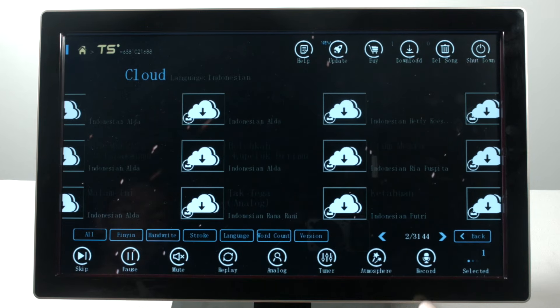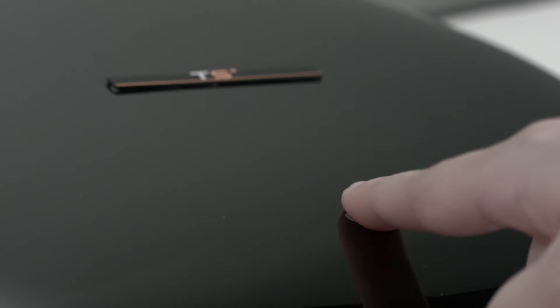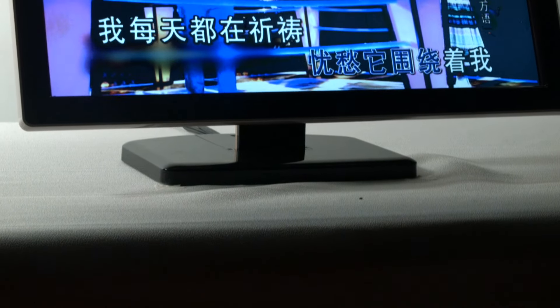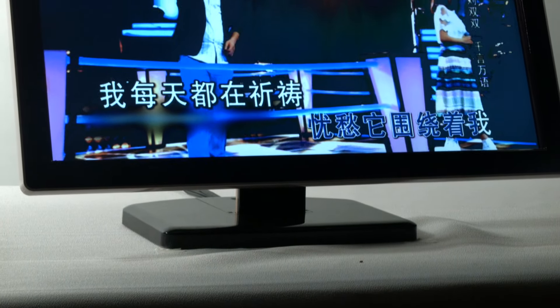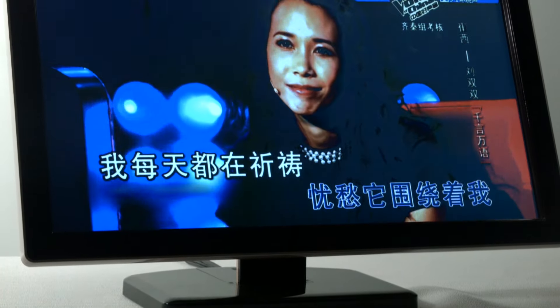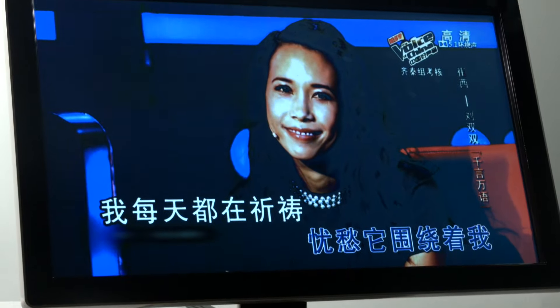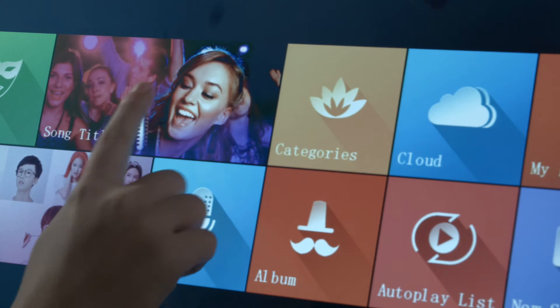This allows you to immerse yourself in a world of up-to-date music. It is by far one of the most advanced systems we have designed, bringing you the best in karaoke technology.